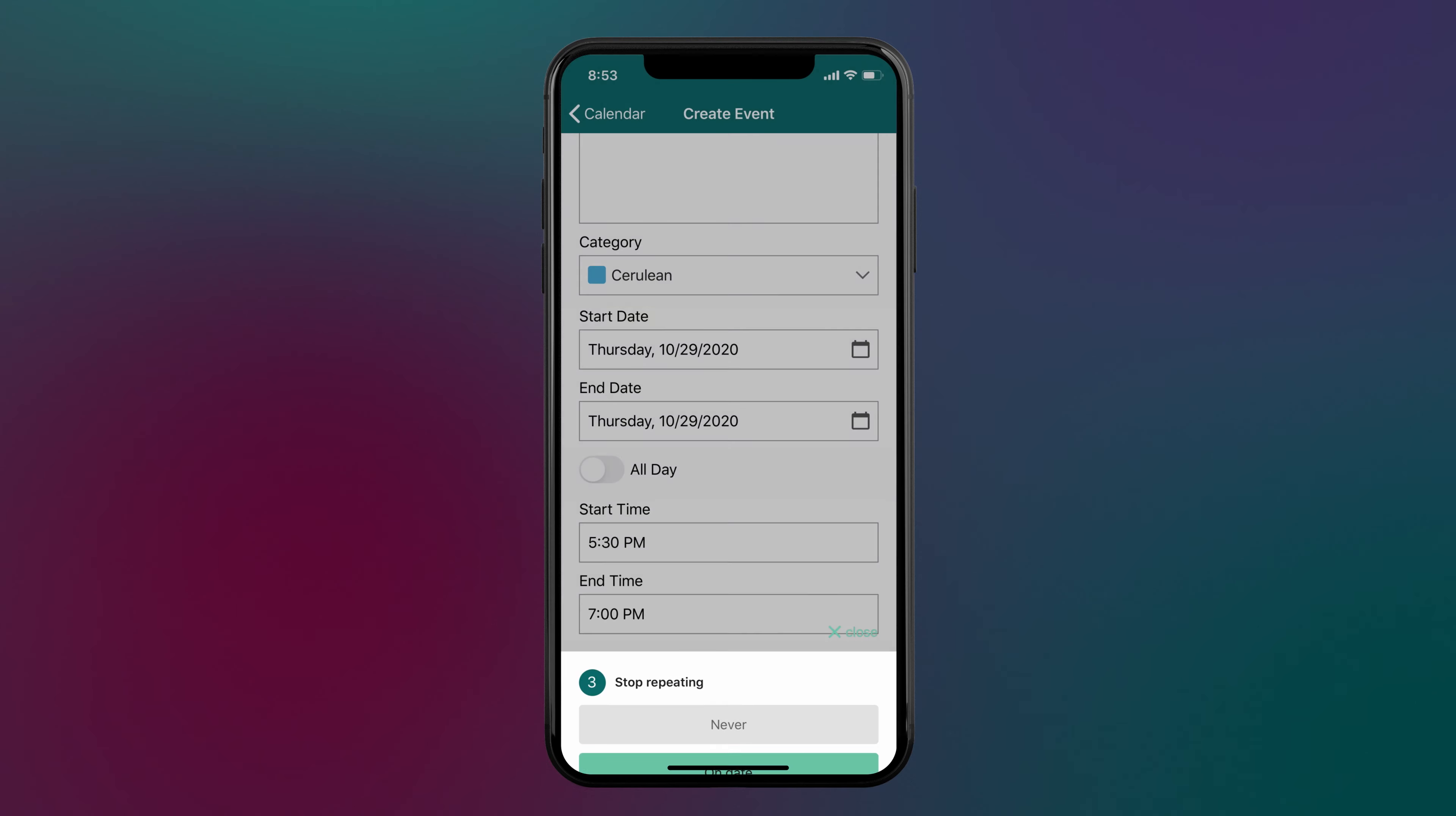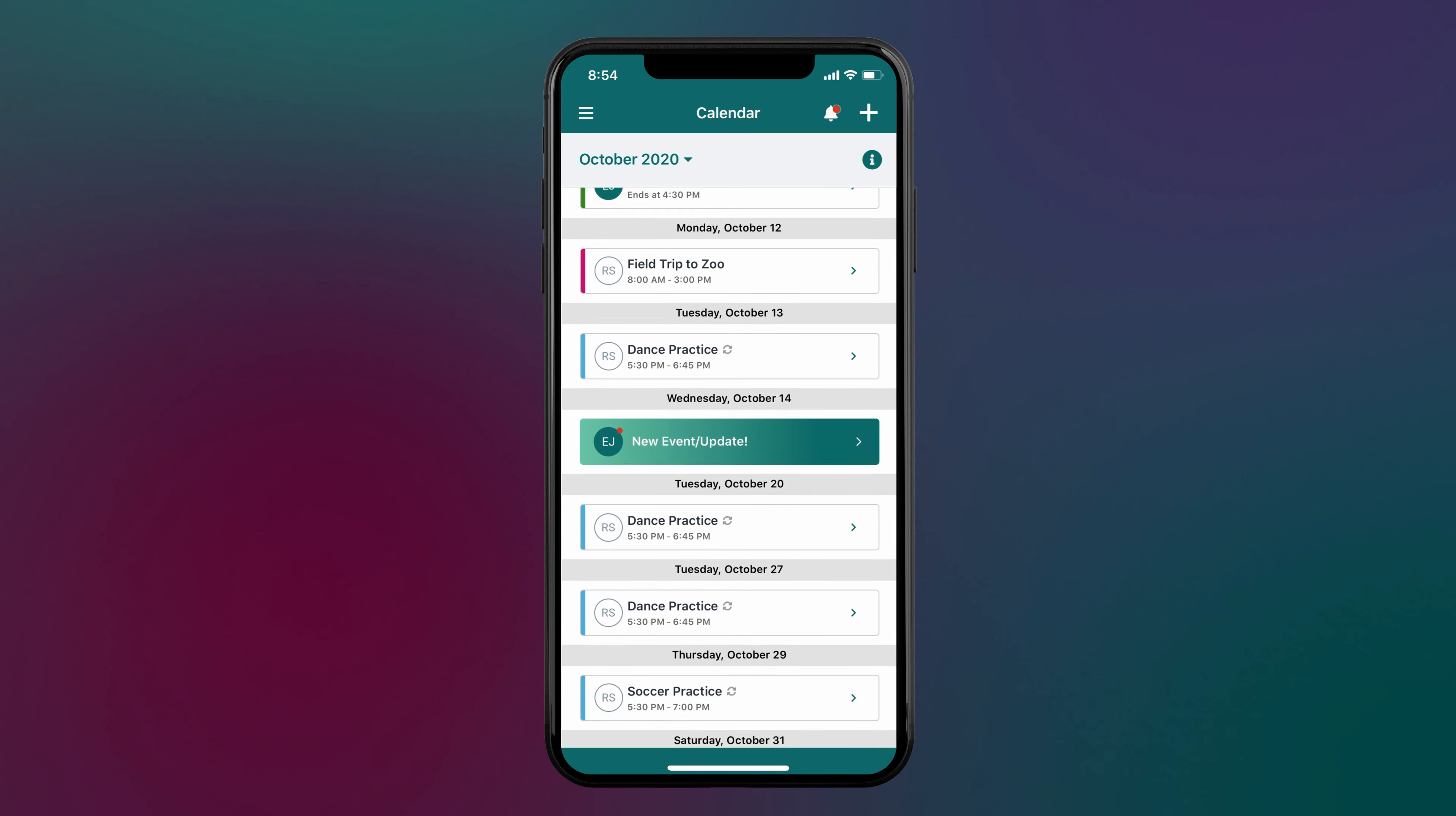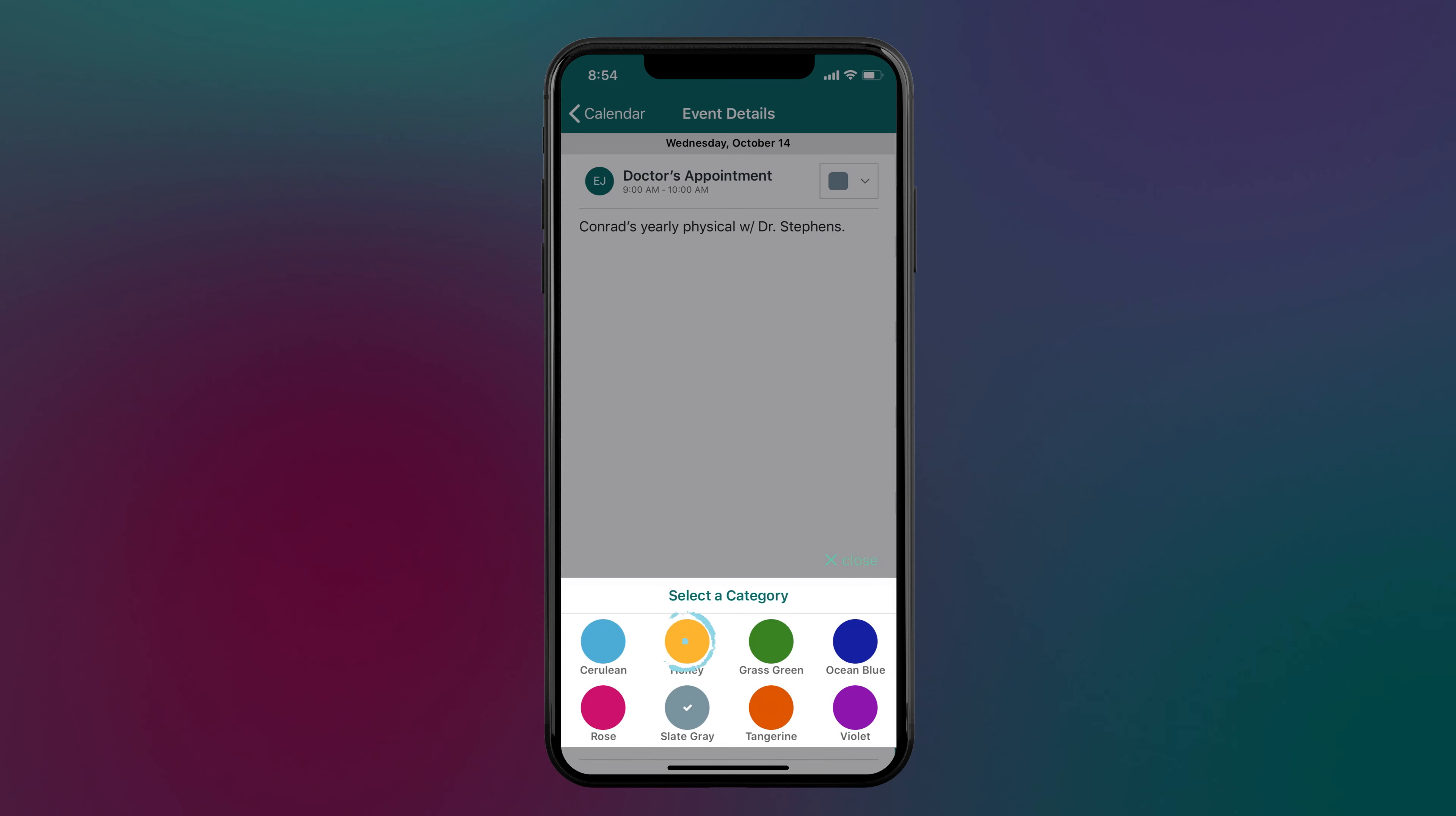Once an event is created, your co-parent will receive a notification. Any new events created by your co-parent will appear in green. You can then select the event and customize the color label.